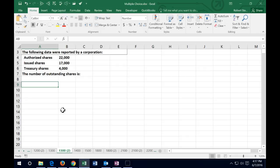We have authorized shares: 22,000; issued shares: 17,000; treasury shares: 4,000. The number of outstanding shares is what? To figure this out, we need to know the difference between authorized shares — the number of shares that could be issued — issued shares — the number that have actually been issued — and treasury shares — the amount the company has actually purchased back.